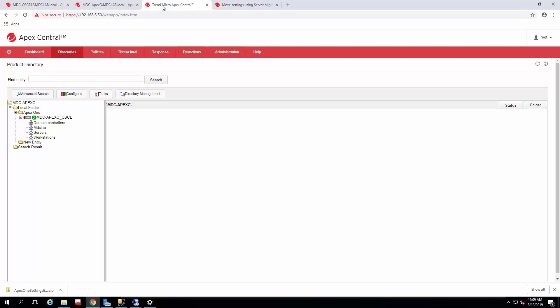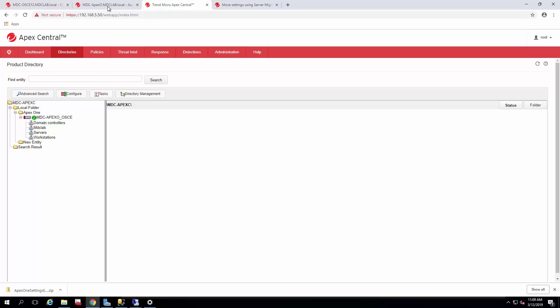In a previous video, we ran the server migration tool to get the settings from the Office scan to the Apex One. So this created the domains we're seeing here right now, but it also, when you run it, creates the different zip files which contain the DLP policies as well as the agent settings located in the domains of your Office scan.